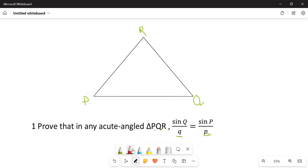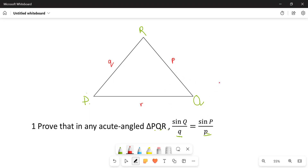The next thing we're going to do is name our triangle. This one here is going to be small letter p, this one here is going to be small letter r, and then we expect this one to be small letter q. This is what we have.